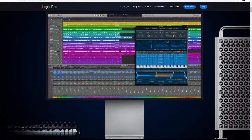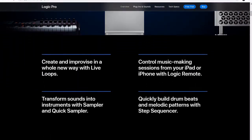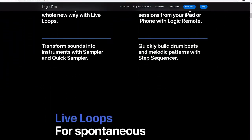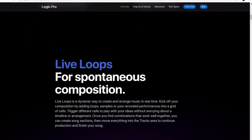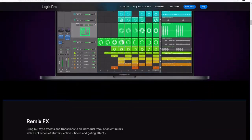First up, Logic Pro. Originally developed by C-Lab in the 90s, it's one of the most widely known industry standard DAWs on the market and it's now developed by Apple. Logic creates high quality recordings and has some of the best free VST plugins, but it is worth noting it's exclusive to Apple Mac.